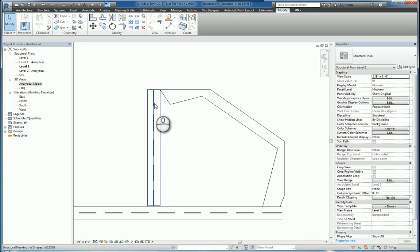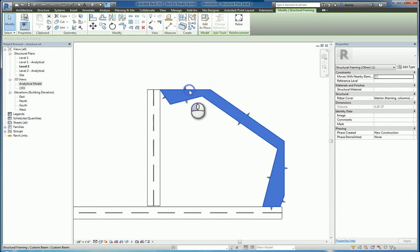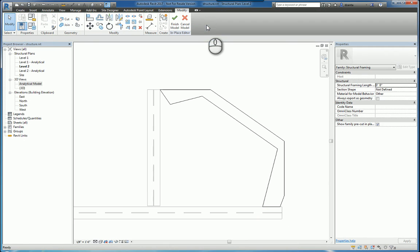How do we get around creating an analytical beam that goes from here to here and here to tie back to the end of this beam and the end of this beam? The way to do this is to go back into the edit in place of the family itself.